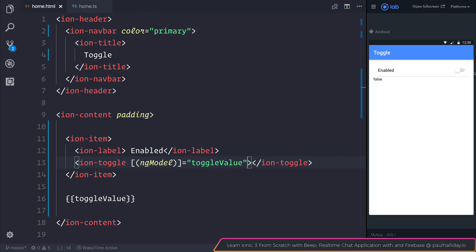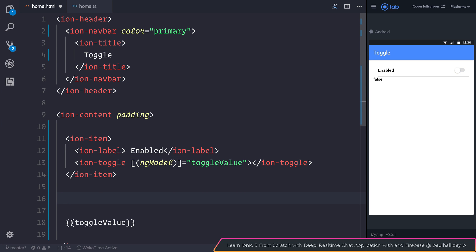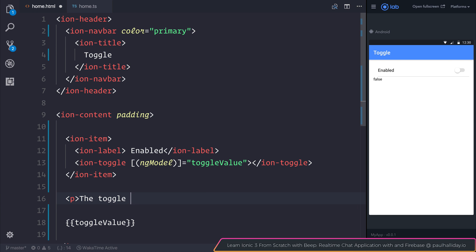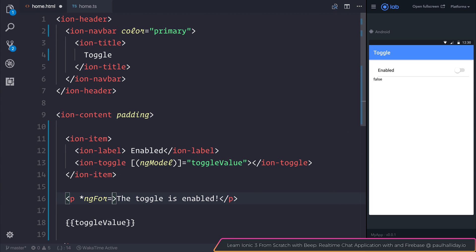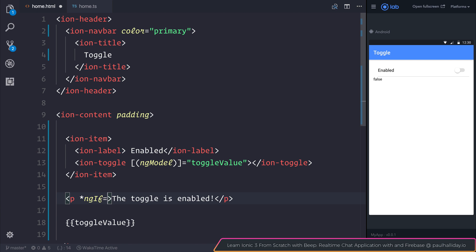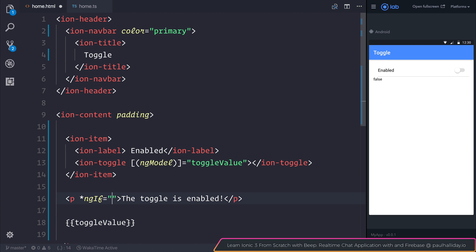If we select our toggle, we go from being false to true, and from true back to false. Perhaps we could display a particular message, such as 'ToggleIsEnabled', only when the user has selected the toggled value.